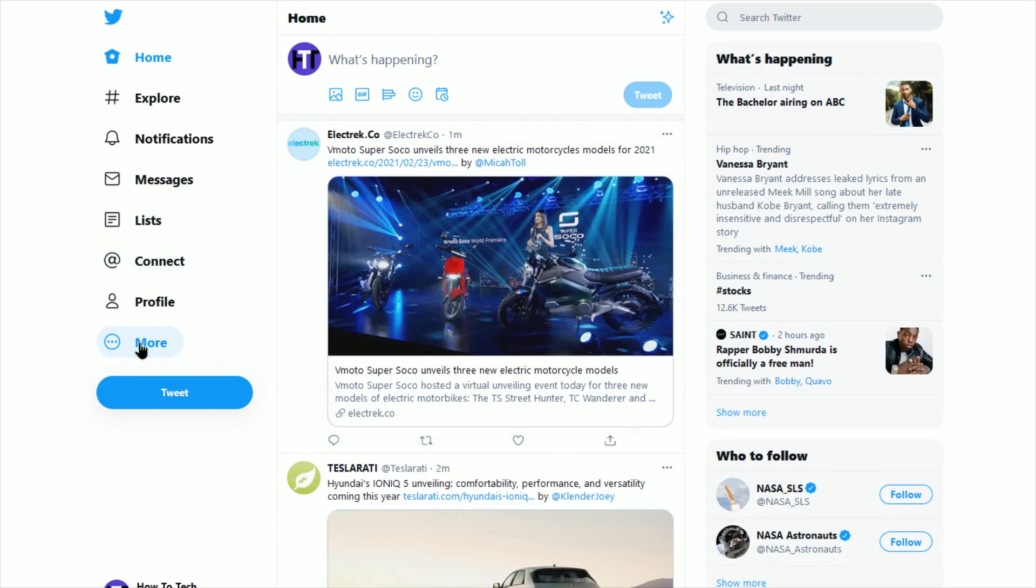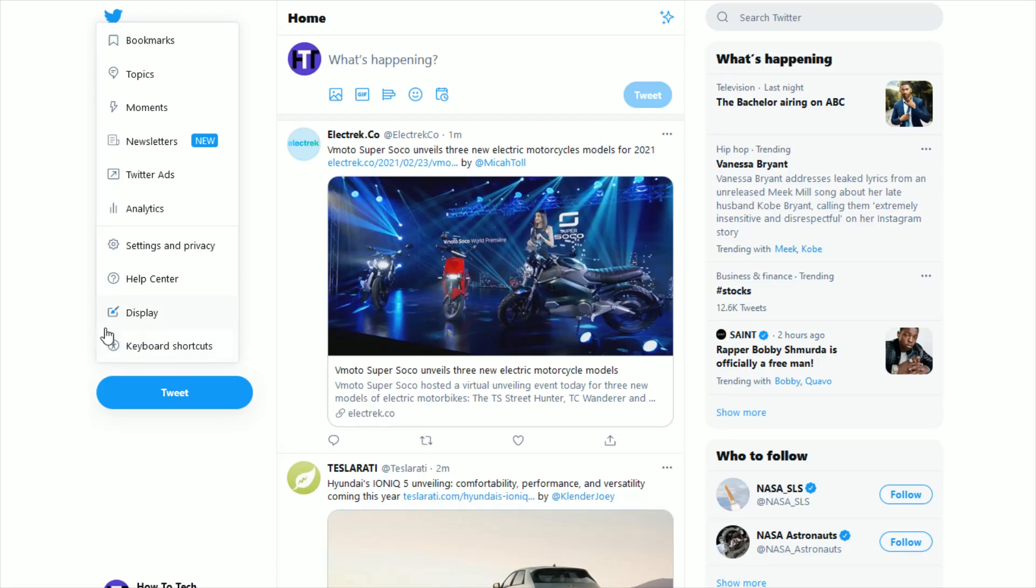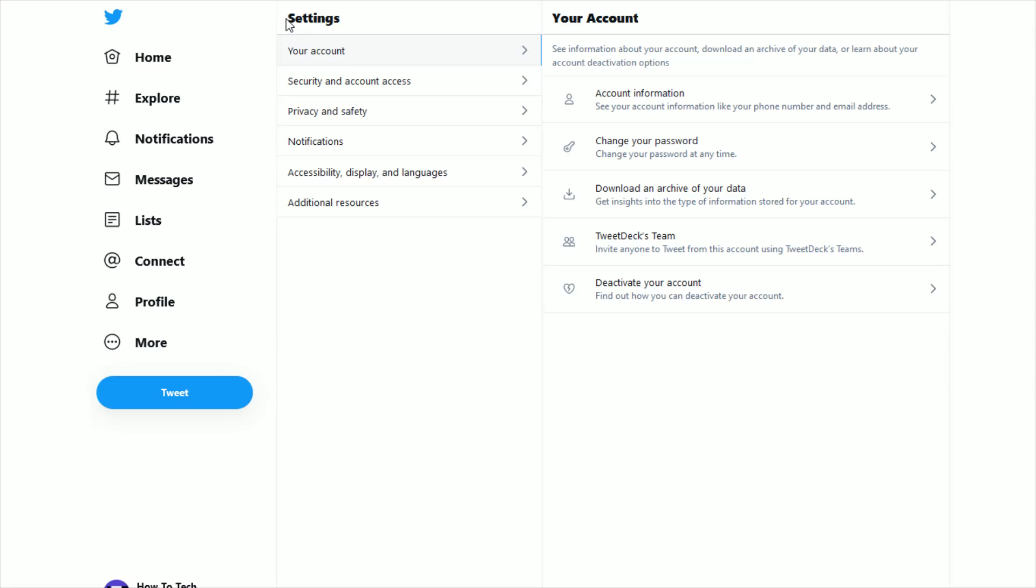So once you open up the more option here on the side, you click where it says settings and privacy. And then that opens up our settings. We're just going to want to make sure that we have your account selected. And then in the your account area, what we want to do is go down and click where it says account information.